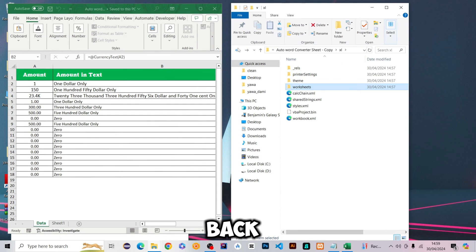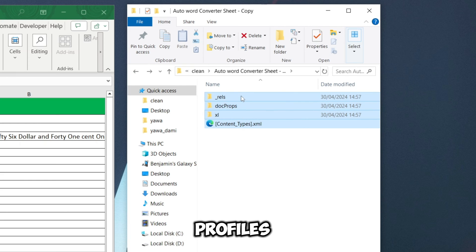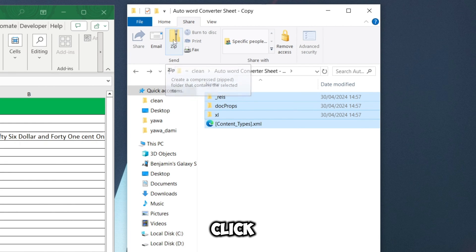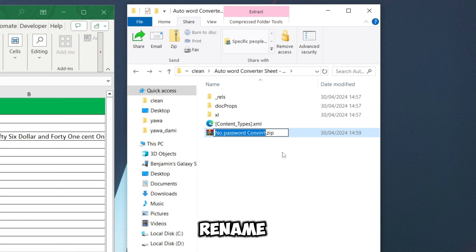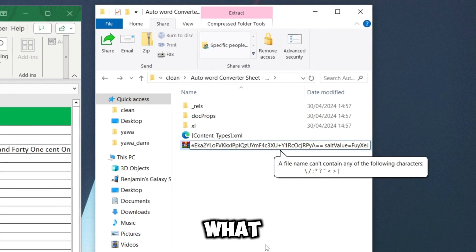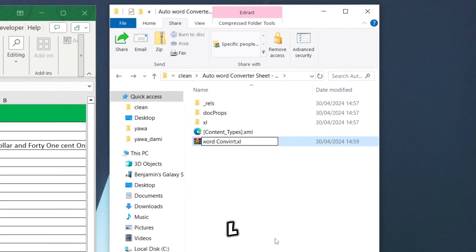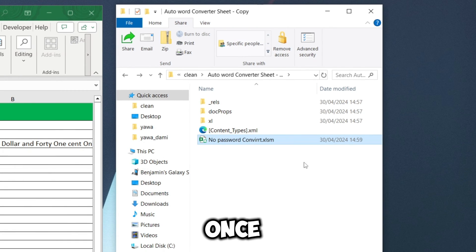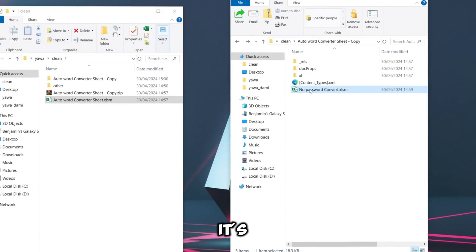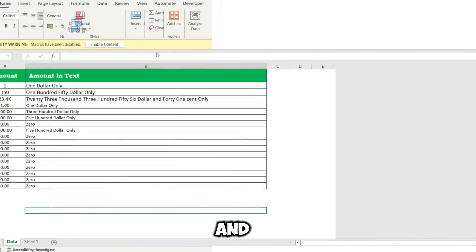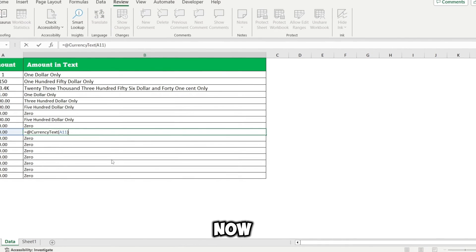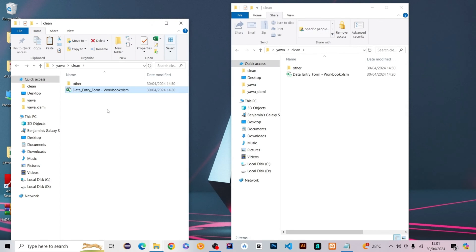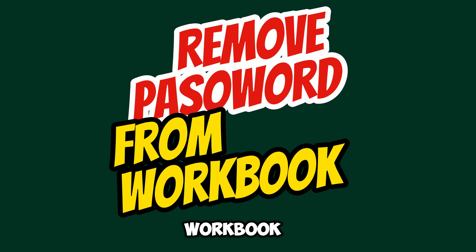After saving, close your editor. Go back up to where the four extracted files are, select them all, right-click Share and compress to ZIP. Give it a name like 'no password', press OK. Once done, rename it — remove the .zip extension and put it back to .xlsm, the normal extension it had before. Open the file, enable macros, and when you go to Review you'll see the sheet is now open and unprotected.